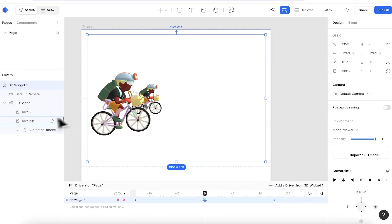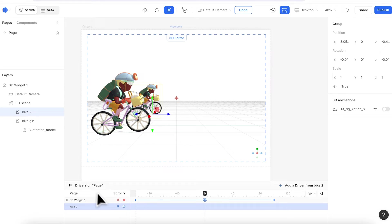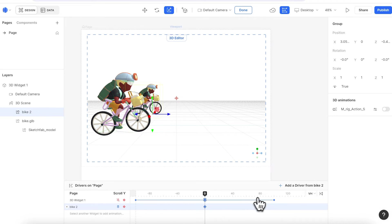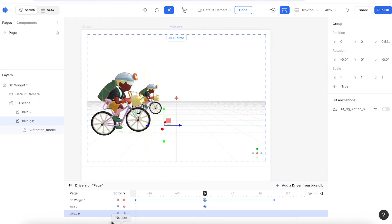Next, if you want to make the model animate, you can select the model. Similar process. After adding a fixed keyframe to the 3D widget, select the object you want to animate.